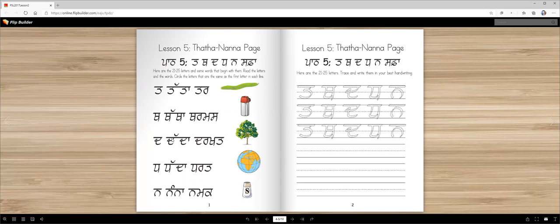Dada — the Dada word. Drakhat. Drakhat is a tree. In Punjabi, we call it drakhat or rook.